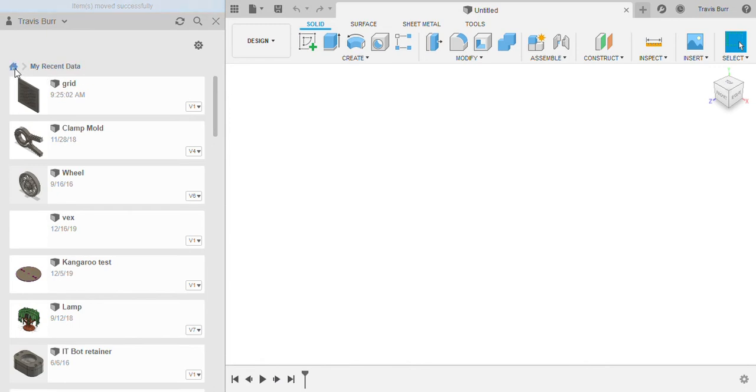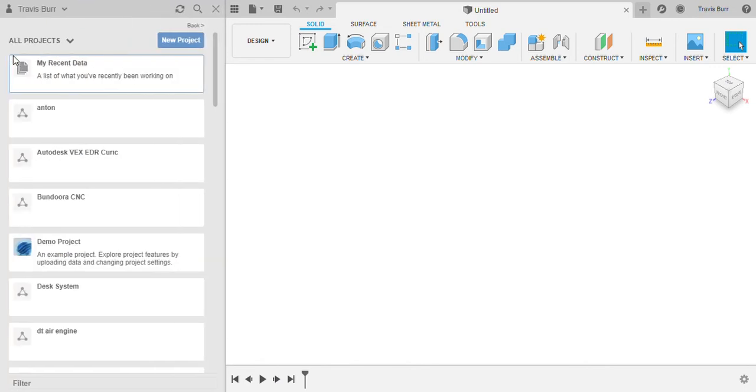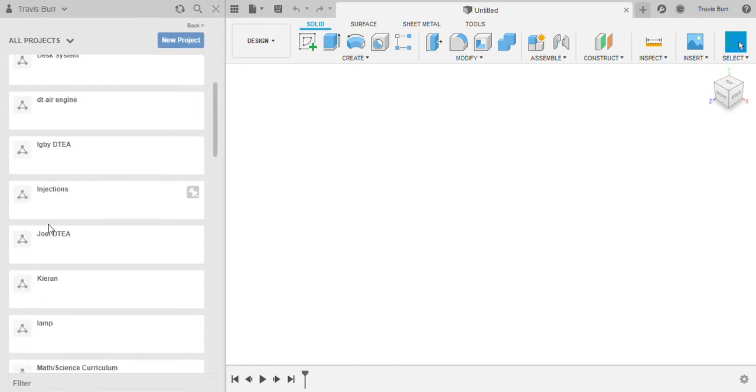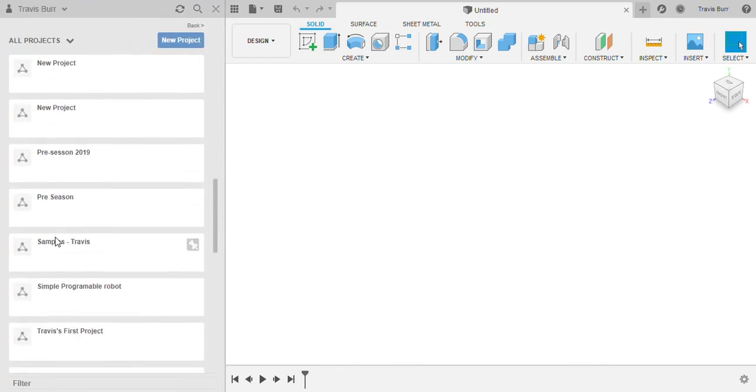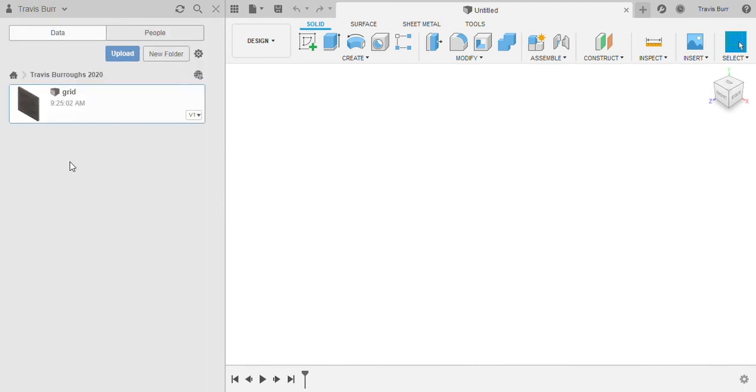It's still in my recent data, but if I come back here and find that file again, there's the grid. So successfully moved this file into the project Travis Burrows 2020.